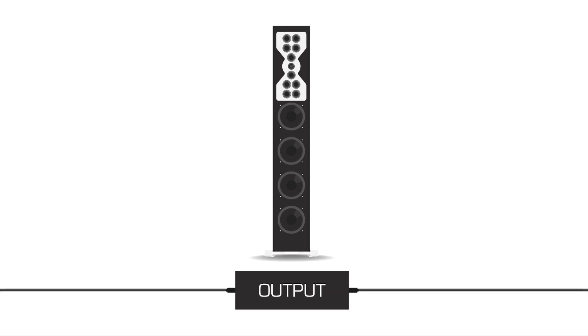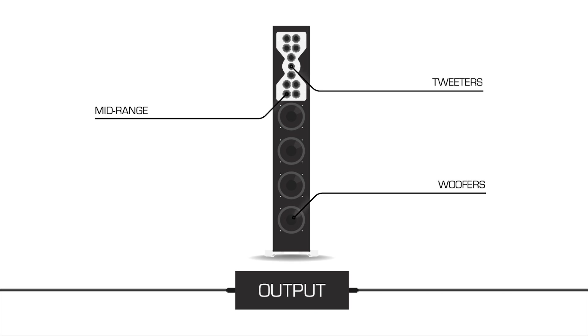Finally, the output, the sound that comes out of your speakers. Speakers have three types of drivers, the parts that actually produce the sound.